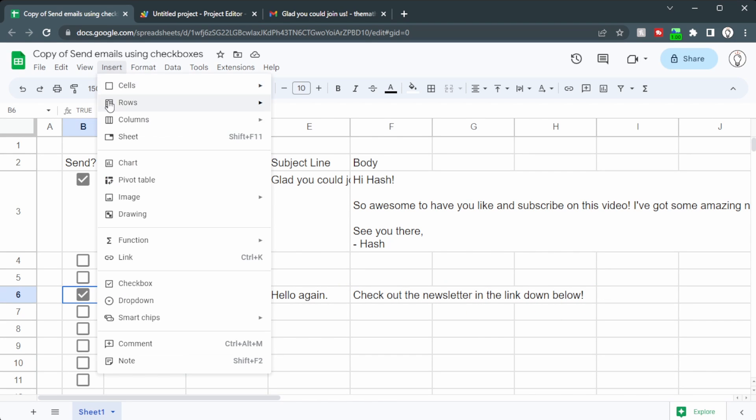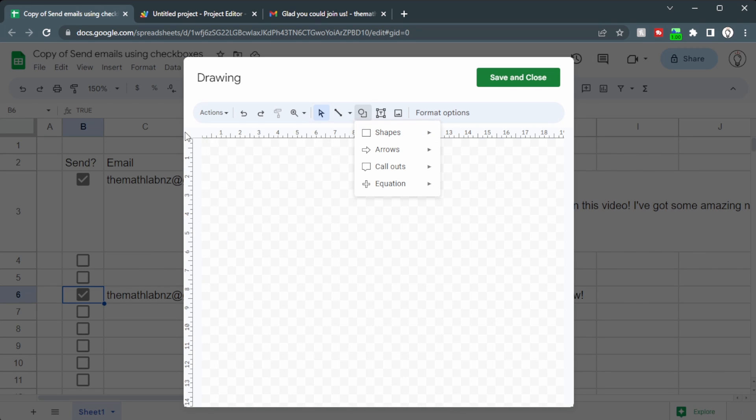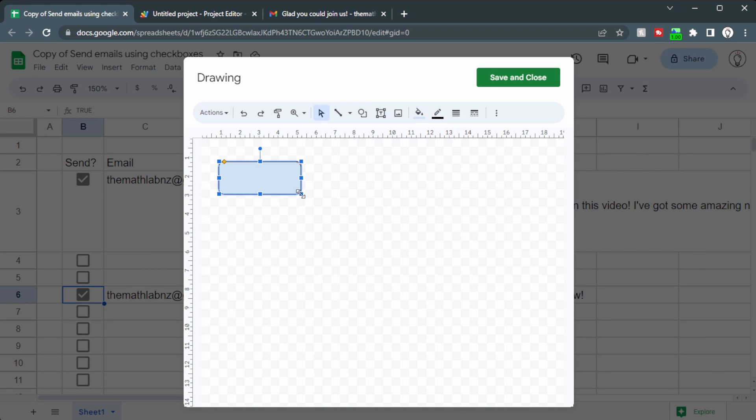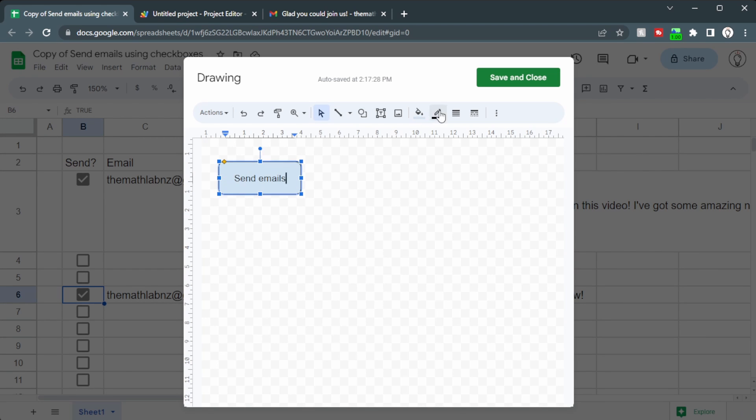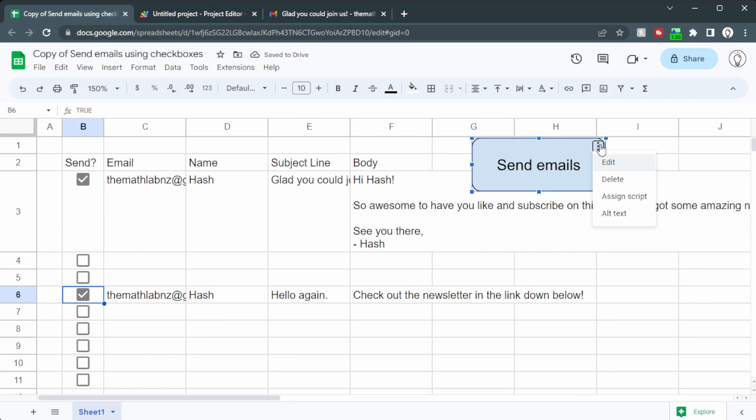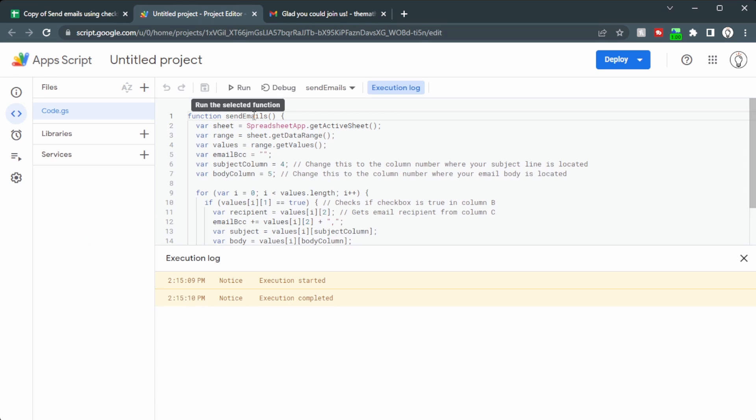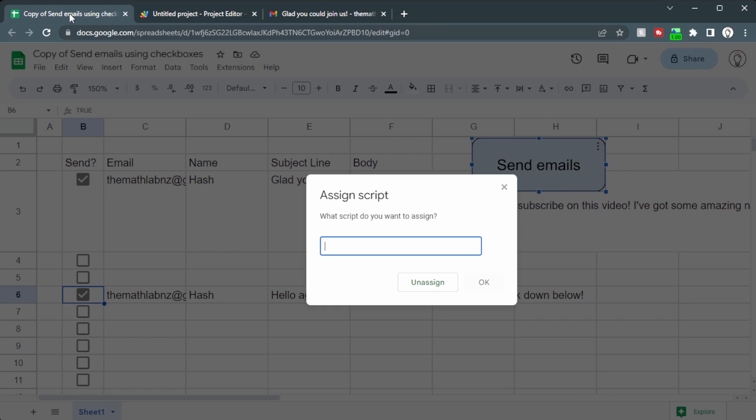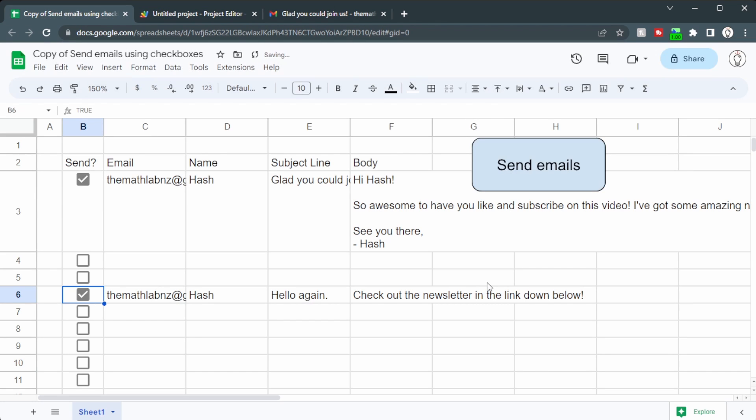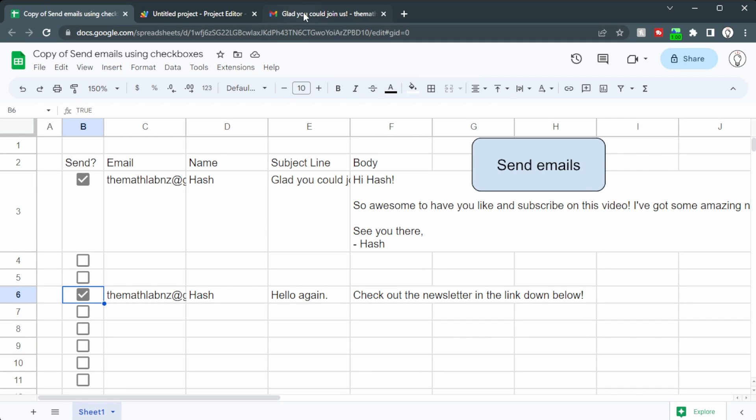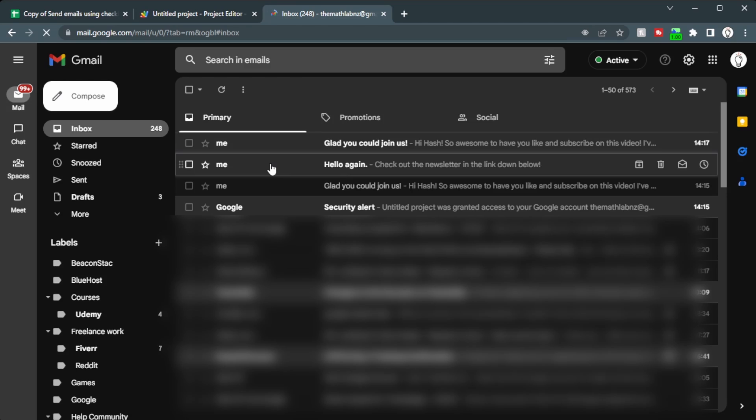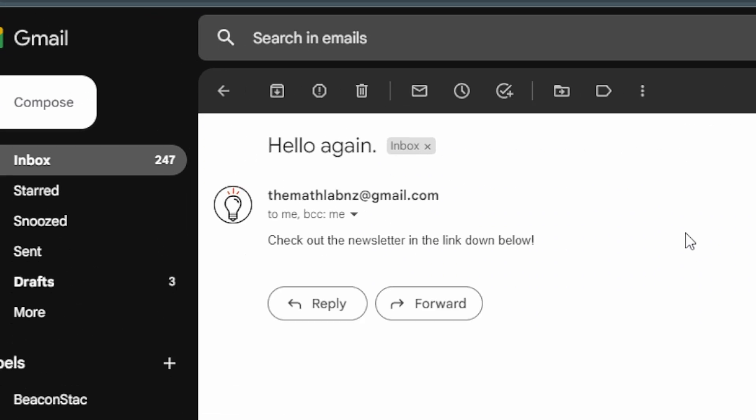Let's click on Insert. Drawing. Make a new drawing. Click Save and Close. Then click these three dots. Assign Script. And we need to get the script name. In this case it was Send Emails. Copy that. Paste it in. And click OK. So when we click on this, you can see a script is running. It's finished. And if we take a look at the emails. We can see two emails. One is Glad you could join us. And the other one, Hello again, that we just created.